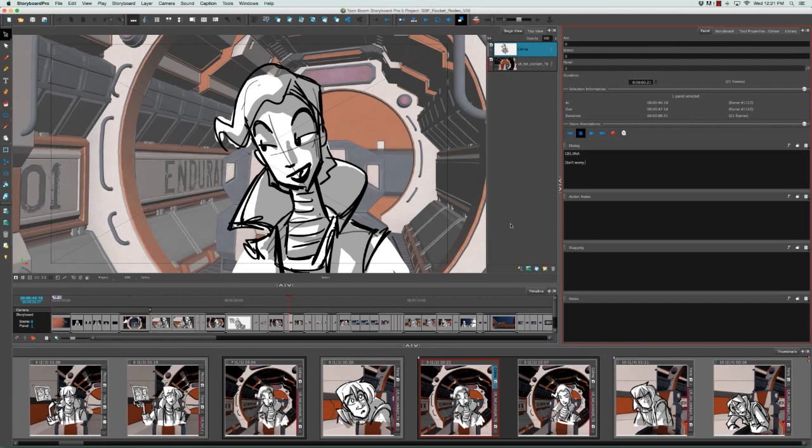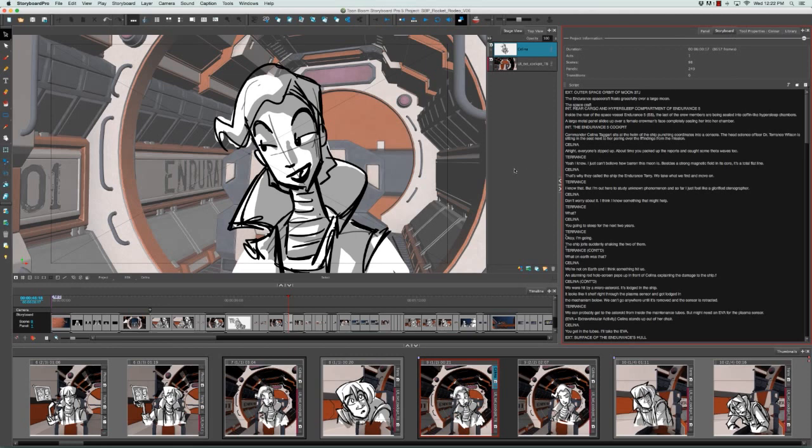So if you've already imported a script into your storyboard, you can actually use this script to fill in your caption fields. The first thing we need to do to make this process more efficient is to change our workspace to the vertical workspace.